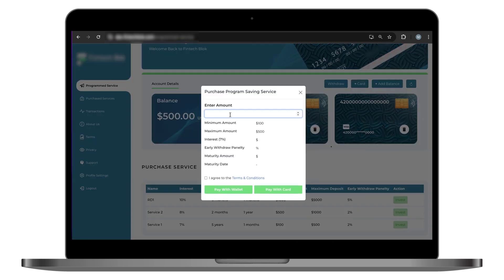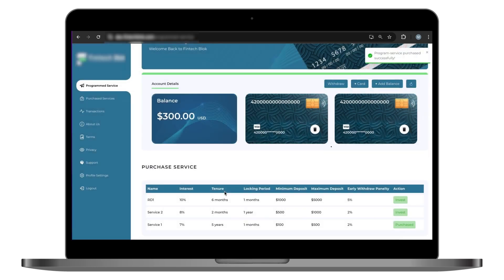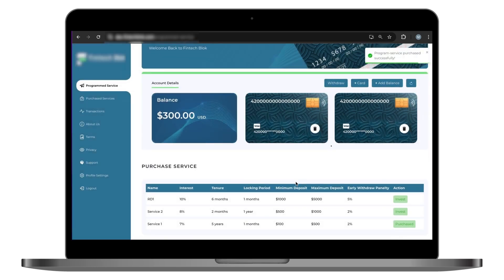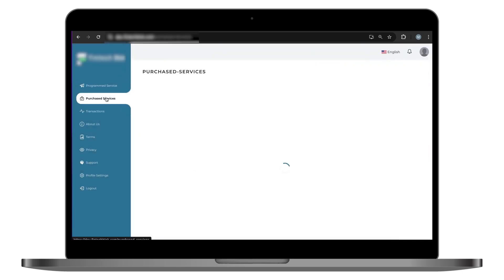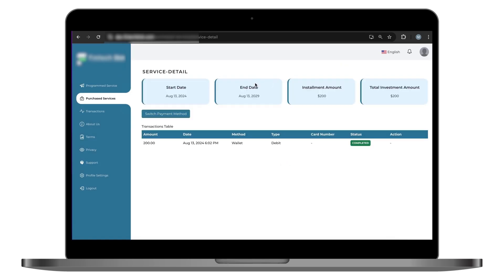Now comes investing in services. Our solution allows users to invest directly through the Purchase Service section. A user can simply enter an investment amount, agree to the terms, select their payment method, and finalize the transaction. Next comes service management, where users have full control over their investments.